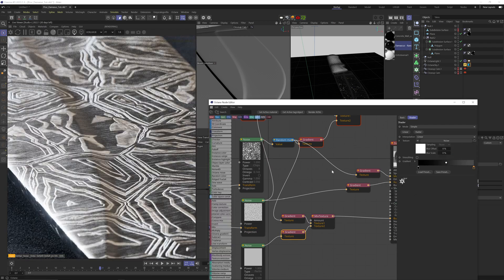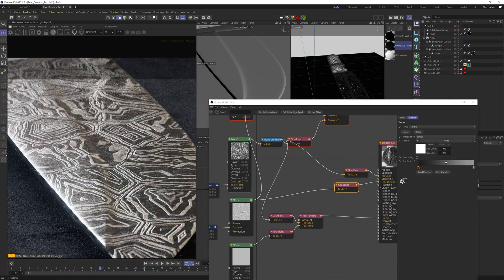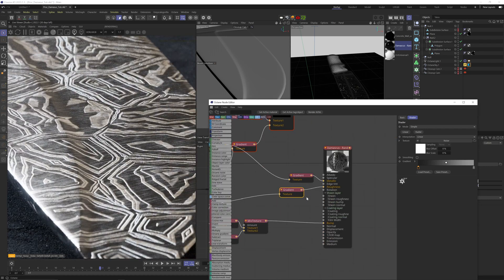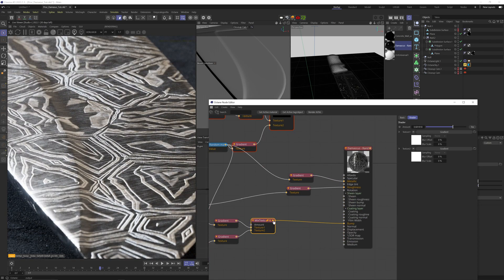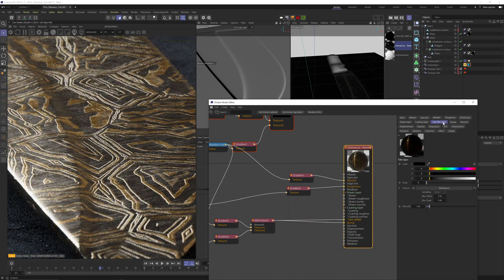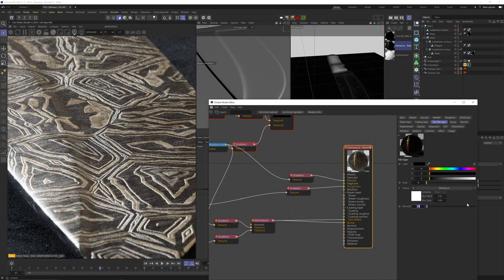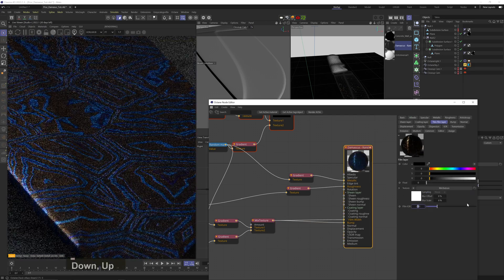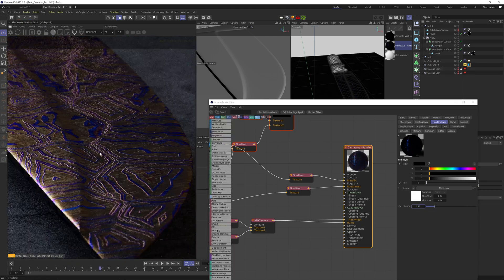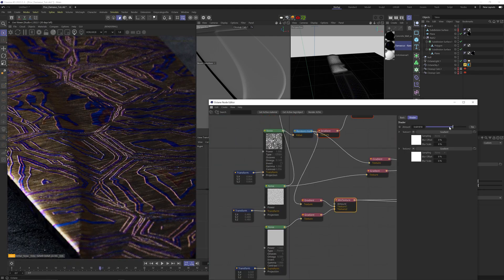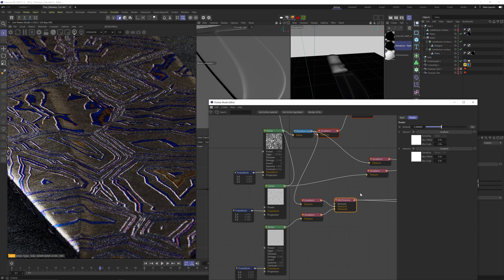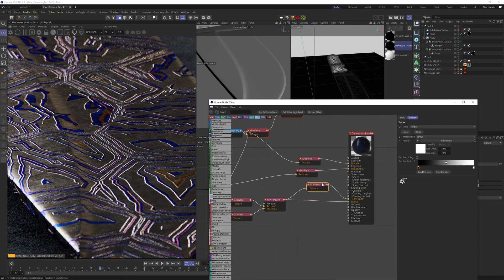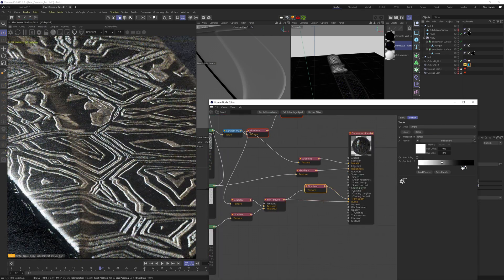Now, if we want to get that blue Damascus look, the most realistic way I found to get it is using the thin film channel. Let's plug the bump system there and carefully start to increase the film IOR till we get to the blues. Let's also add a gradient node and start to adjust the different parts of the noise.